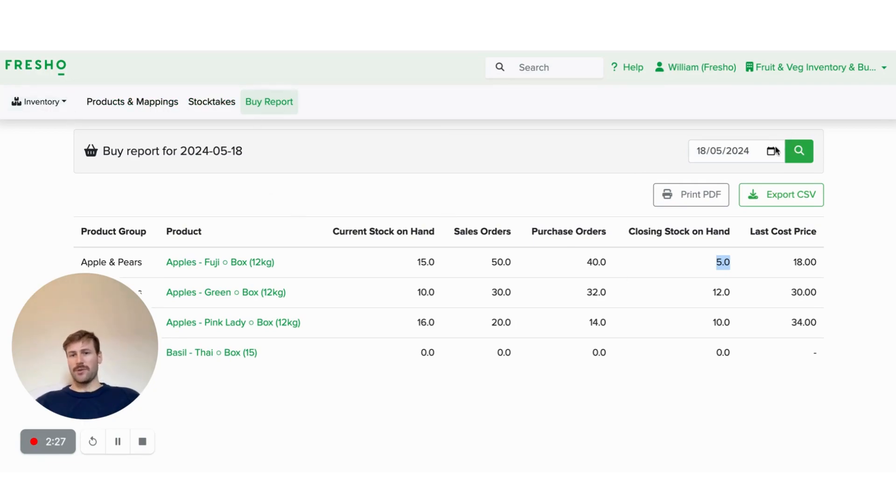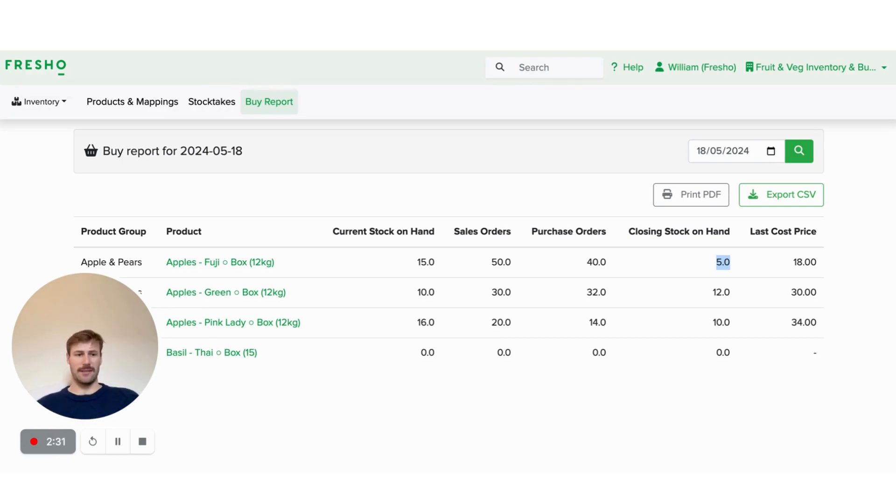We can also do this for days in advance if we want to check days in advance, if there's any orders coming through or for whatever reason.